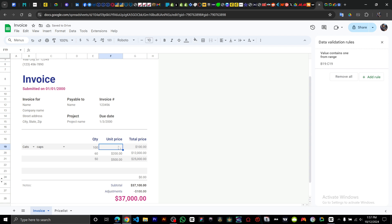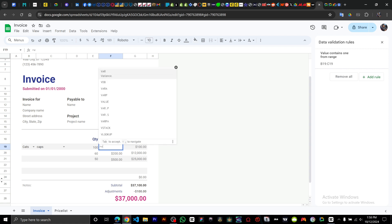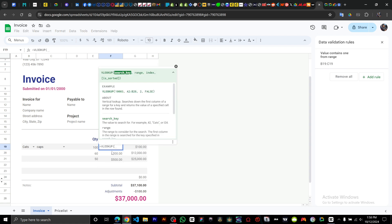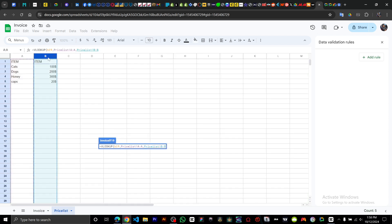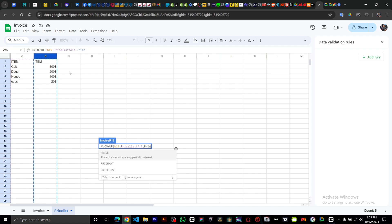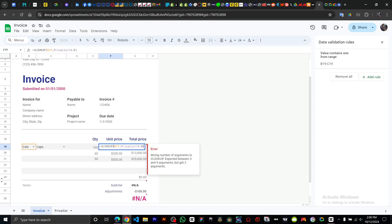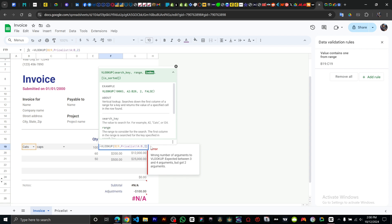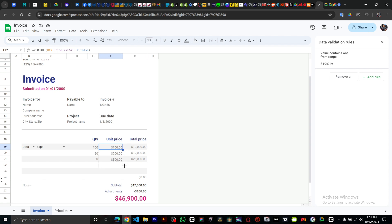Next, we want to auto-populate the price. Use a VLOOKUP formula — type in VLOOKUP, reference the item cell, then go to the Price List sheet and select both columns as the range. Add the column index and set sorted to false.